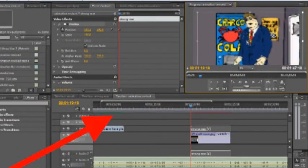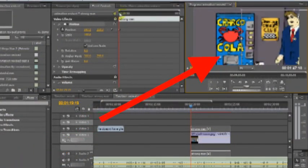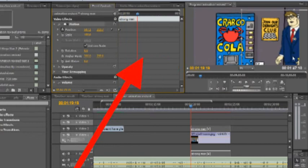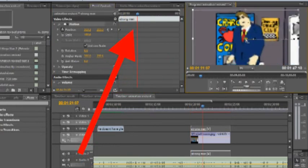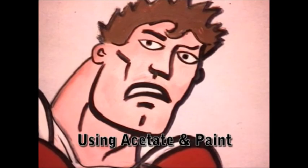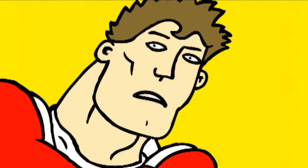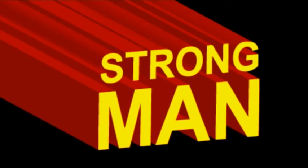We're using a program to animate our characters using moving paths. Here's the original eyes moving, and here's eyes moving using a computer. Now let's see an animation using more moving paths. Strongman!